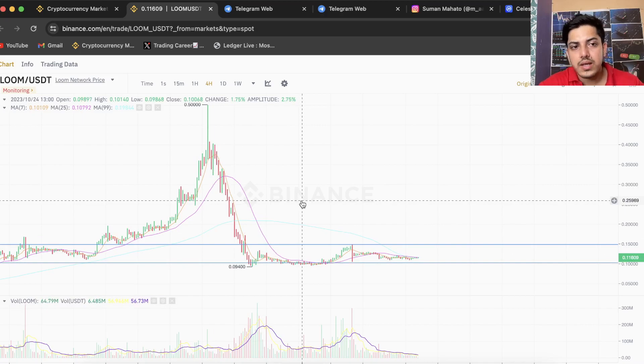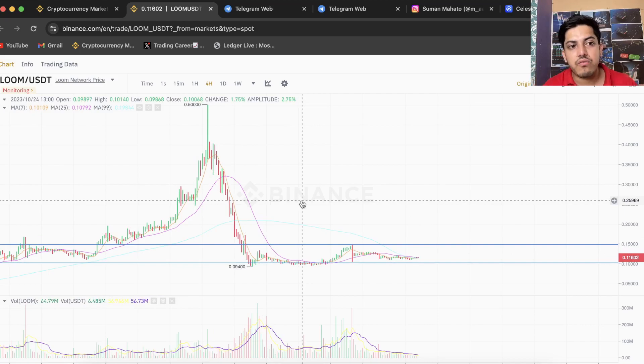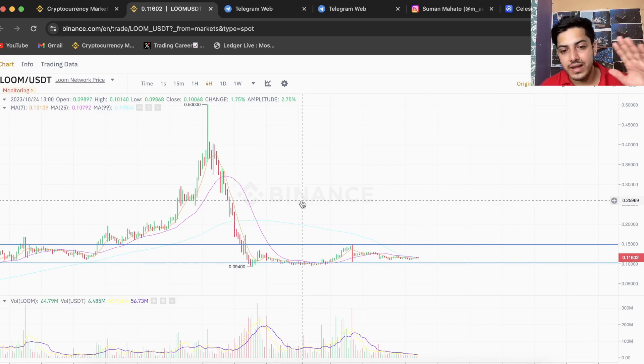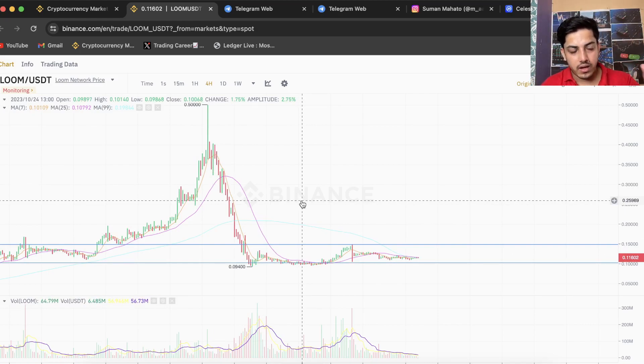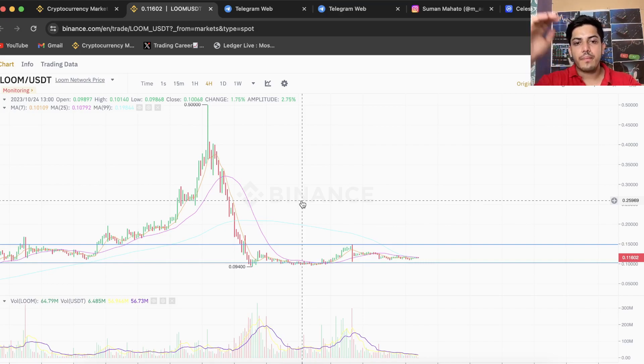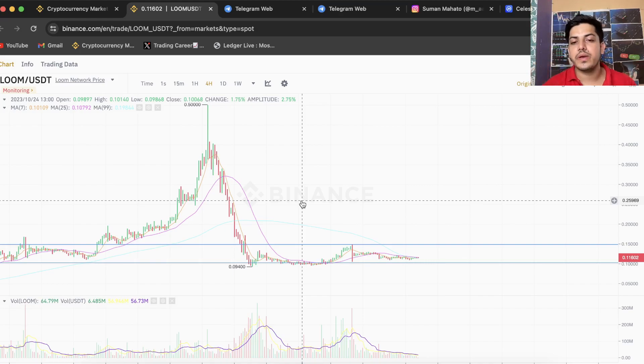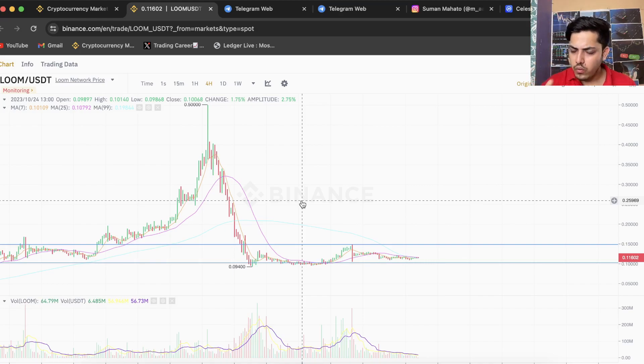In longer time frame we are bearish. There is no buying pressure we have for Loom. If buying pressure is very less, if buyers are not buying this token, how is price going to go up? So technically we are super bearish in the longer time frame.